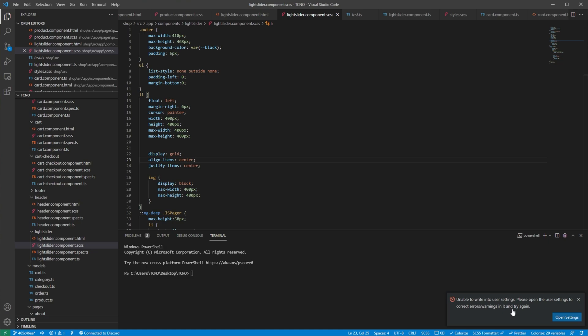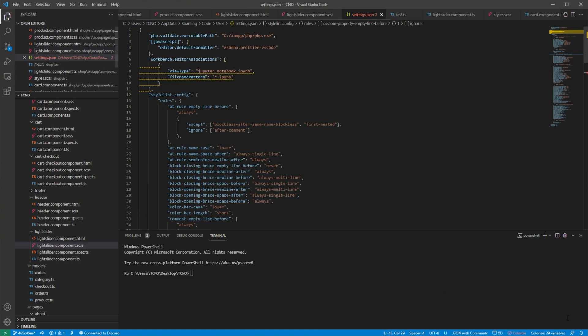If you're getting this error, you may be very confused about what's happening, but basically your settings file is slightly corrupt, or something is wrong with it.